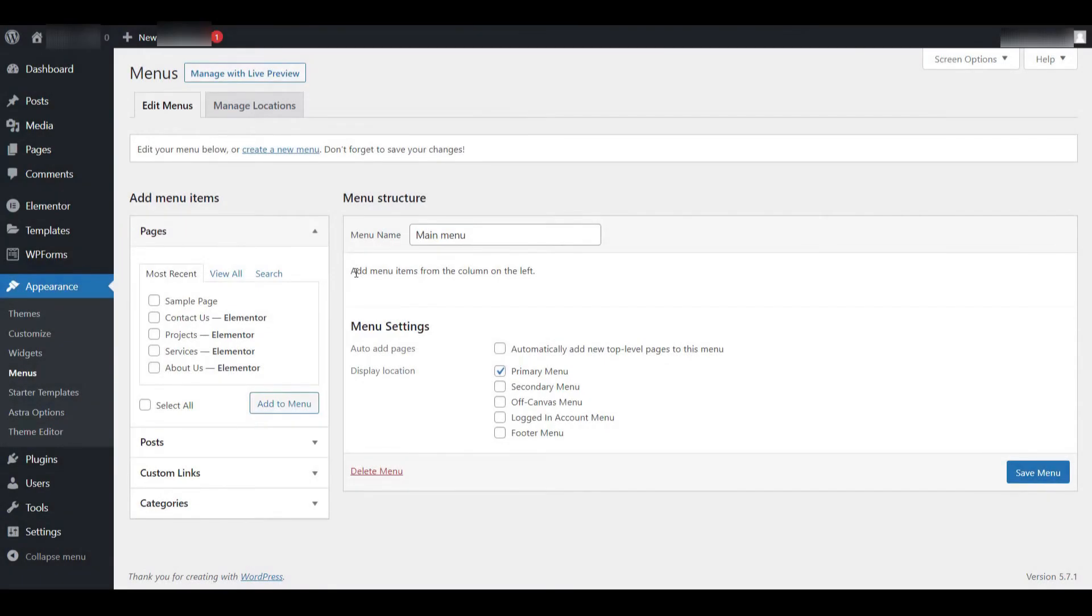Hi everyone. In this tutorial, I'll be guiding you step-by-step through the process of creating a fully functional navigation menu for your website.